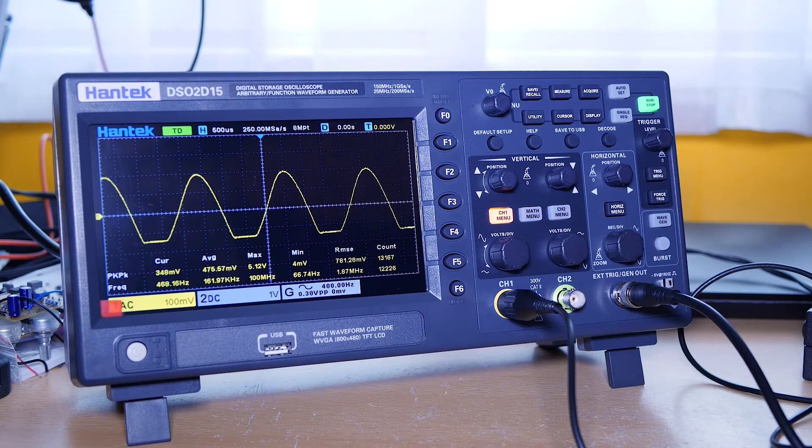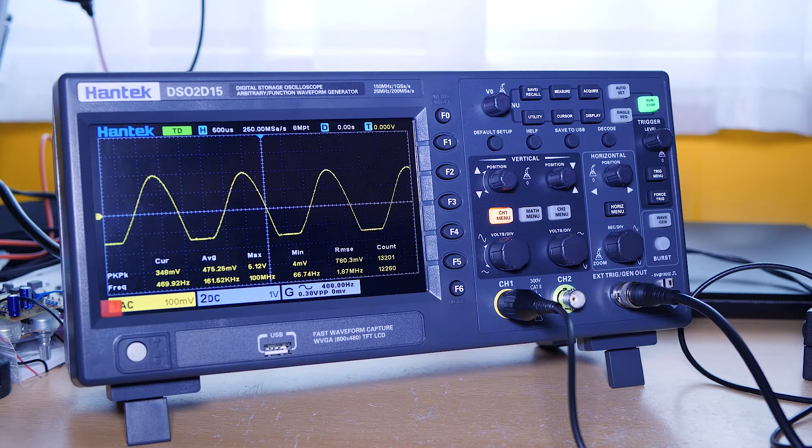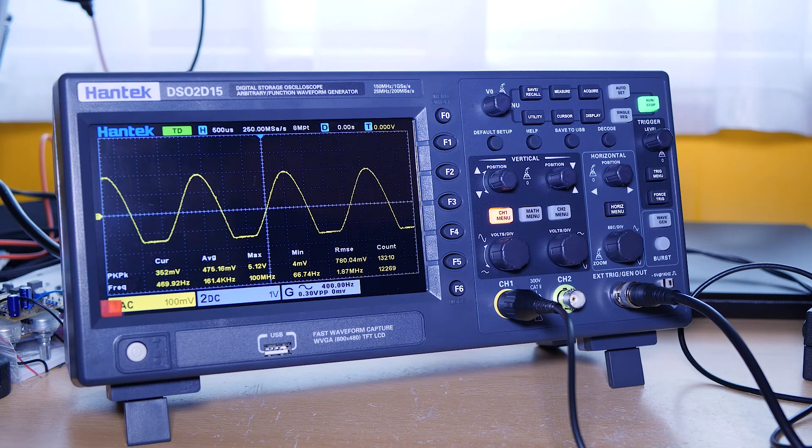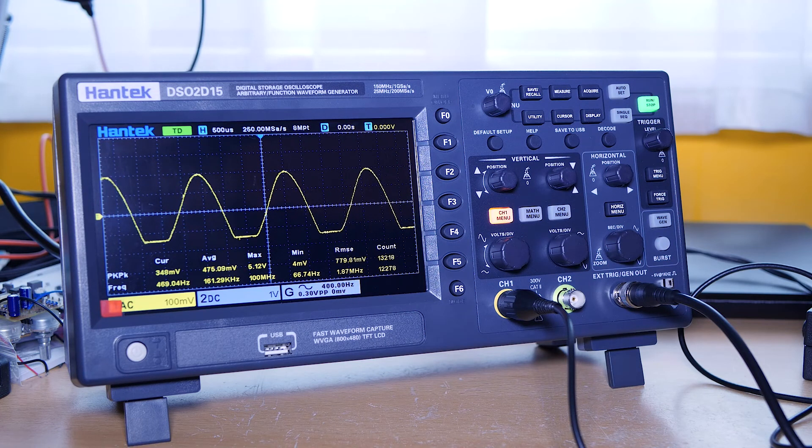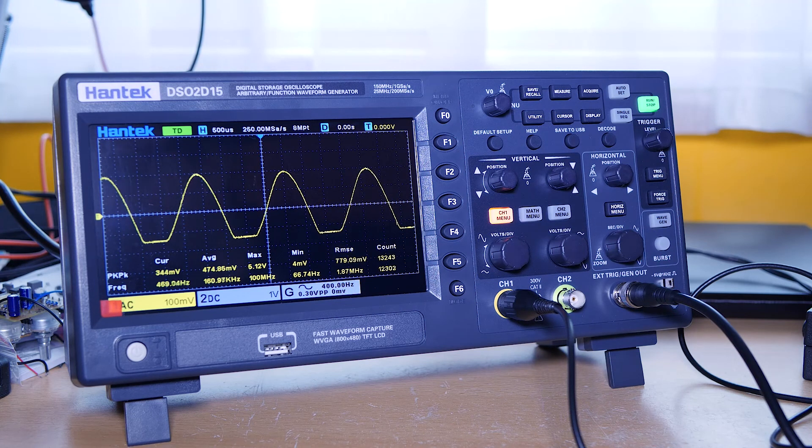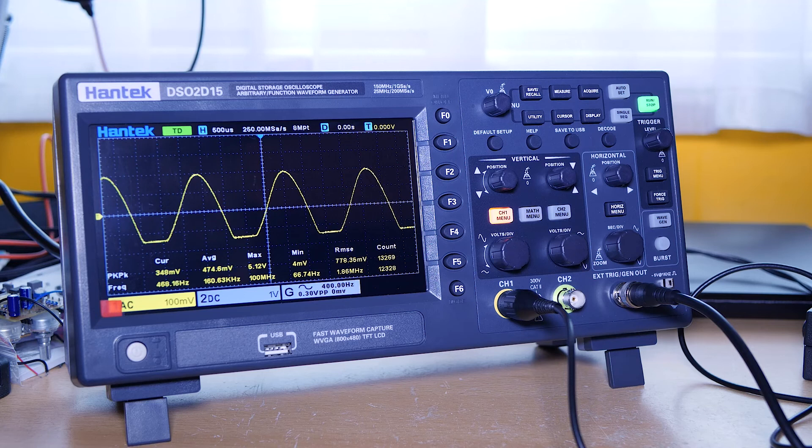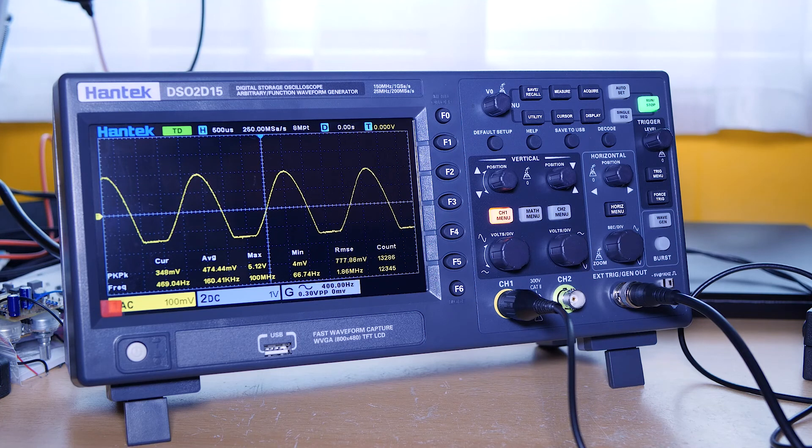The issue is funny. Sometimes it happens, sometimes it's not. Sometimes it's really unstable, sometimes it's much more stable like now. But again, you see it starts again. So that's the triggering issue with my Hantek DSO2D15.